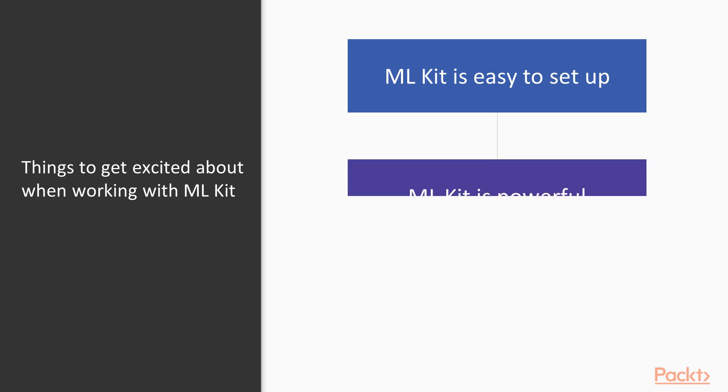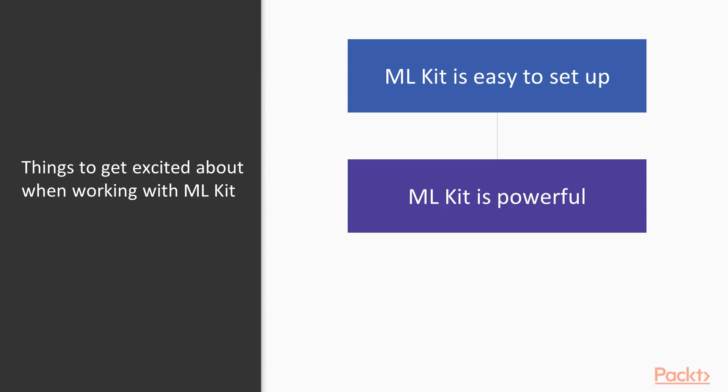The second thing is that ML Kit is very powerful. If you try to do some of the things that ML Kit does without using the ML Kit library, you would be writing code for years.